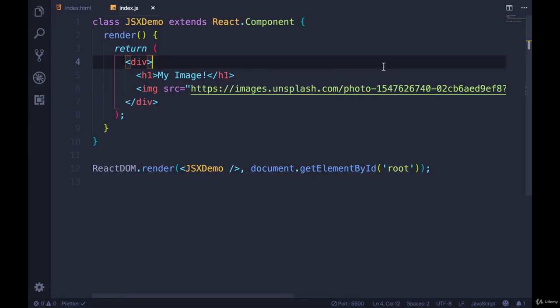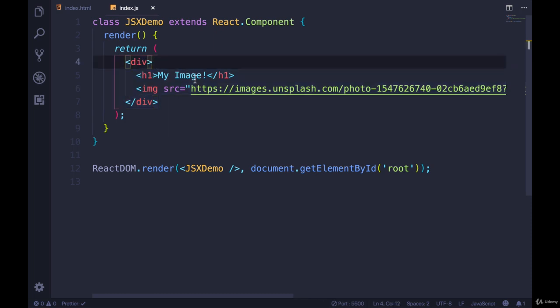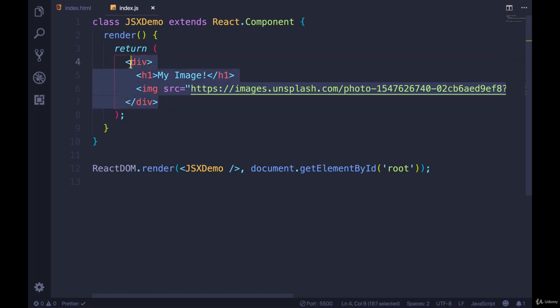All right, in this video, we're going to see what the magic of JSX is actually doing. So we write these HTML-looking tags, but Babel is doing a whole bunch of magic to convert them to JavaScript function calls.